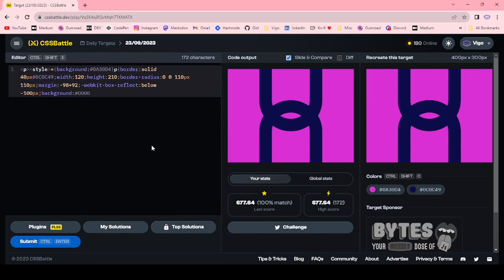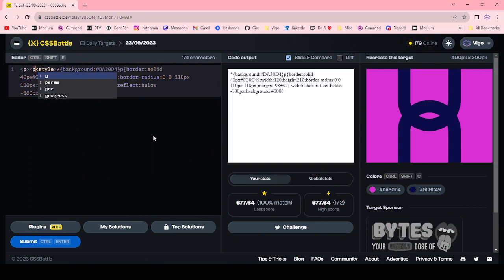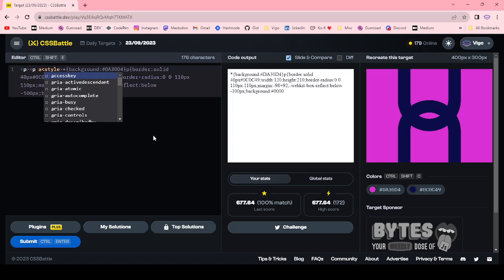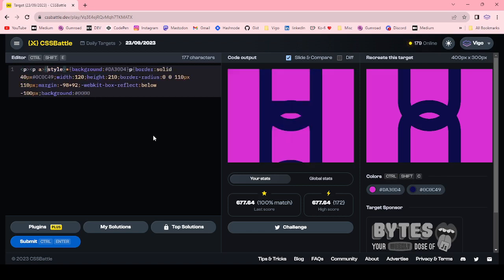Now I'm going to show another method by using box-shadow. Using another tag, A.